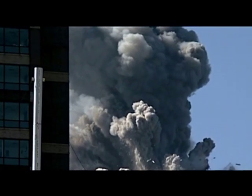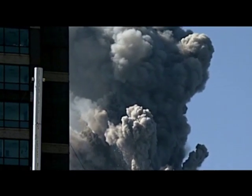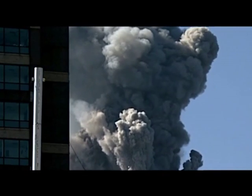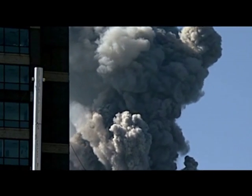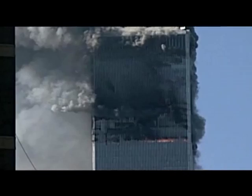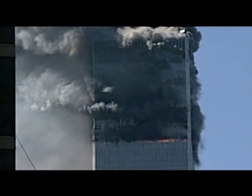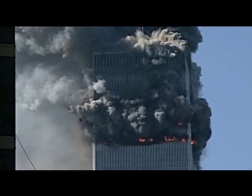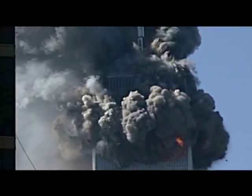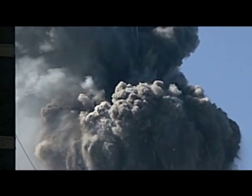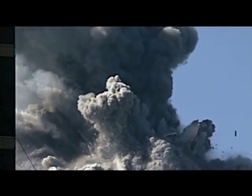Given the fact that it is accelerating downward, the top section of the building, whatever its condition, cannot possibly be destroying the lower section of the building. The destruction of the building must be caused by something else.